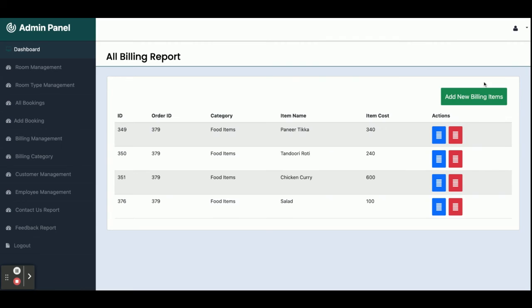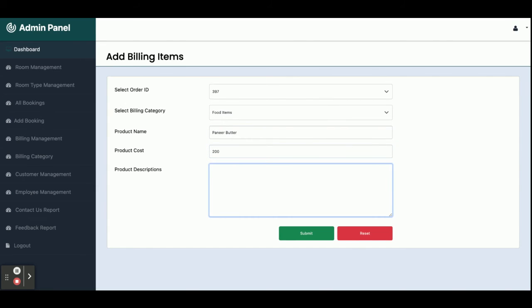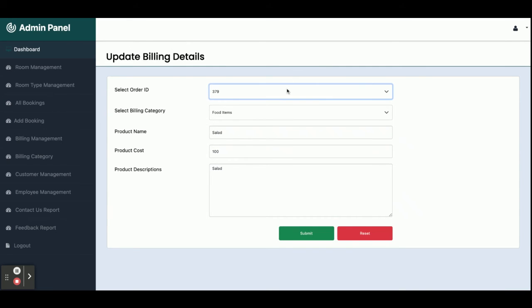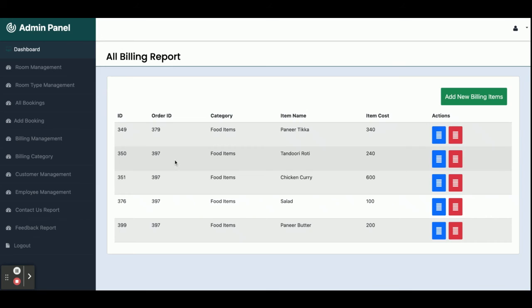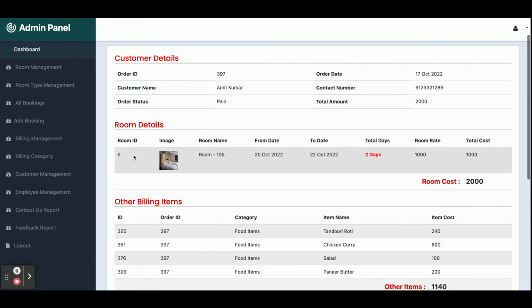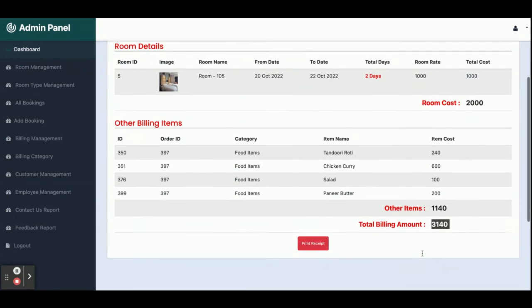This is billing management. I'm going to add a billing item to booking 397. The category is 'Food Items', product name 'Money', and the amount is 200. After adding, I'll associate multiple existing billing items with booking 397 as well. Now going to All Bookings, you can see that room 105 has ordered these items and the total amount the customer needs to pay is 2,000 plus 1,140.